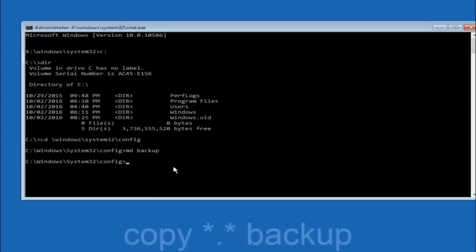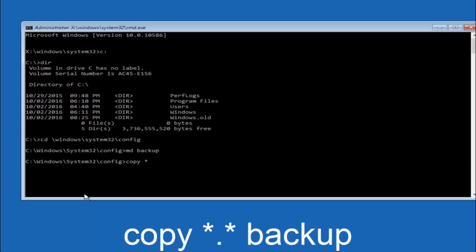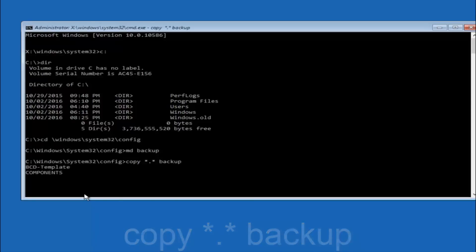At this point you want to type copy c-o-p-y space. Then you want to do the star symbol above the 8 key. Then do a period or a dot. Then another star sign. Then another space. Then type backup. And then hit enter on your keyboard.